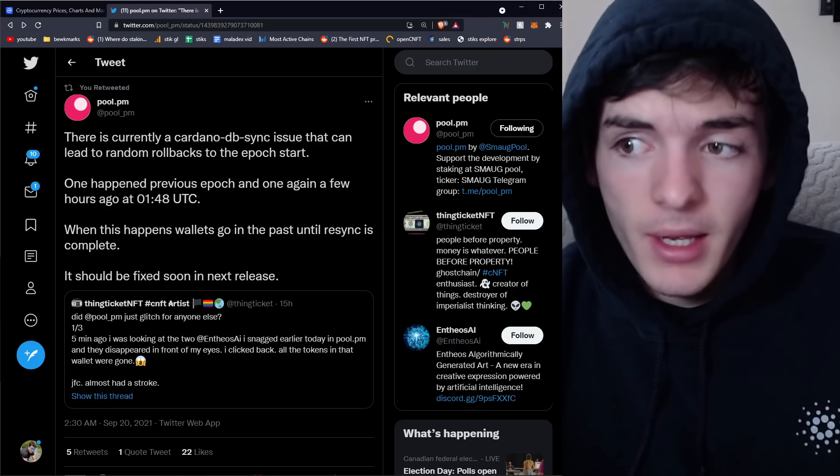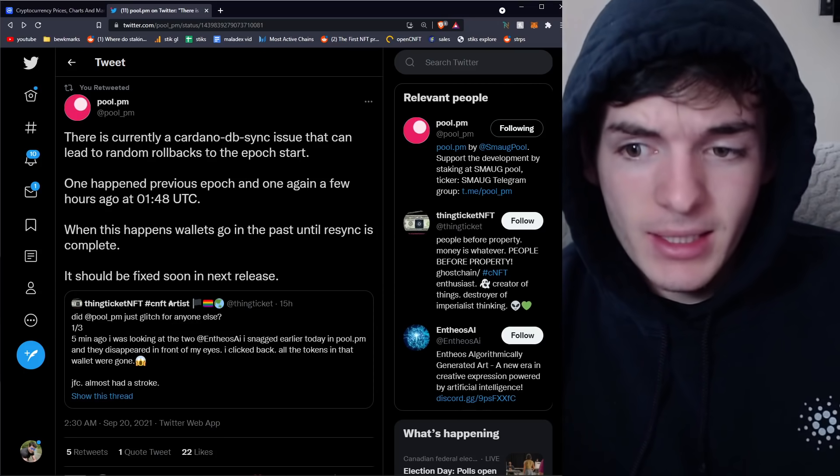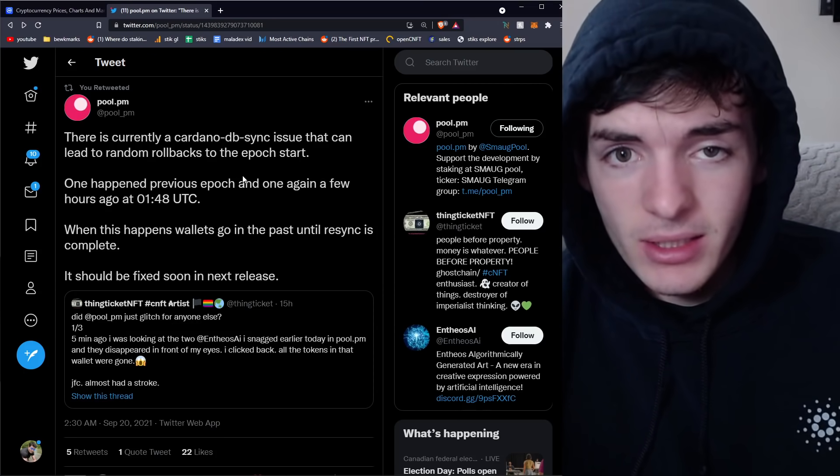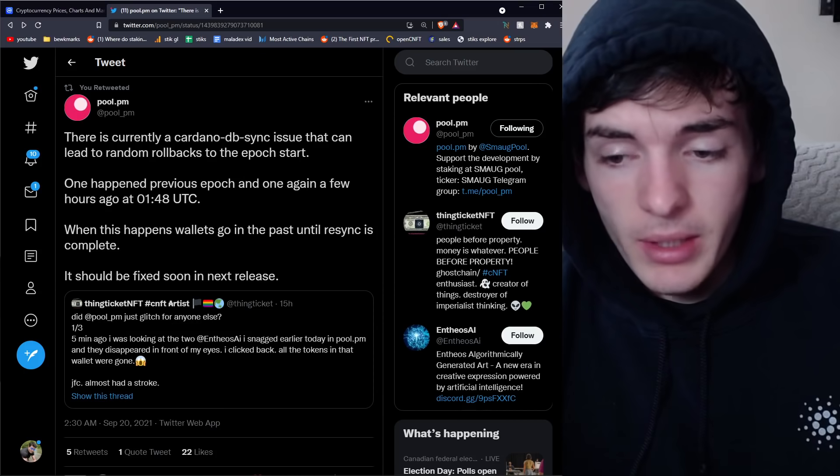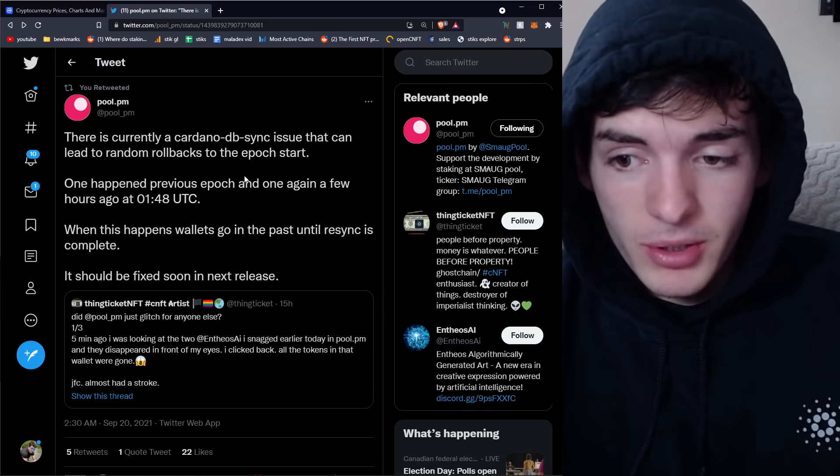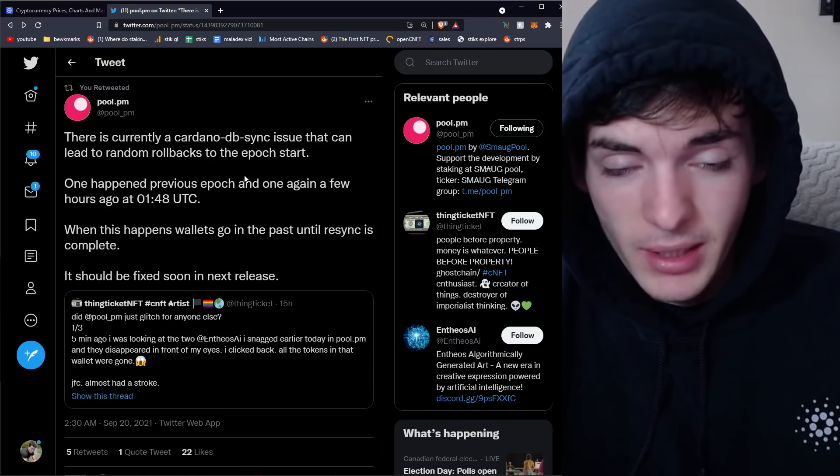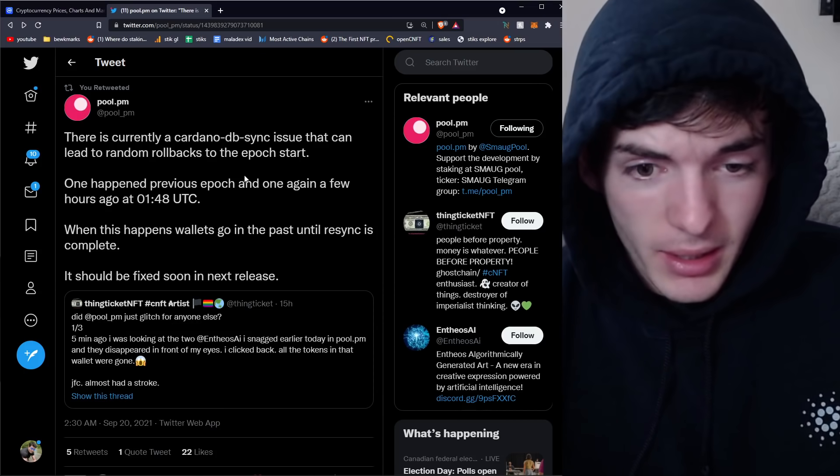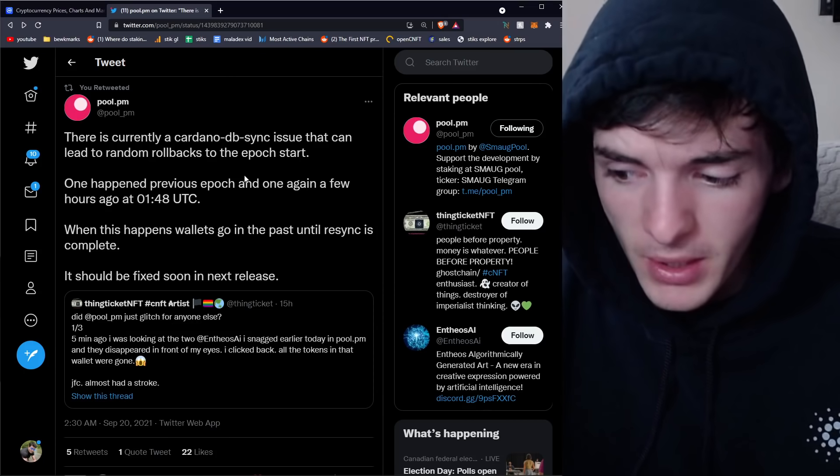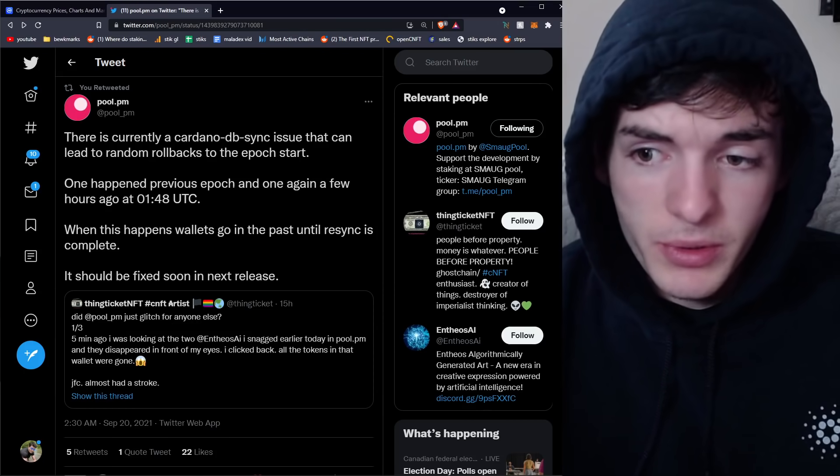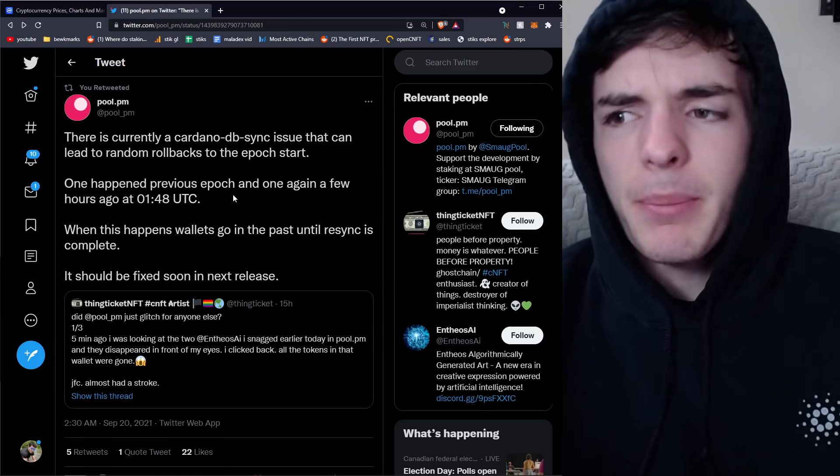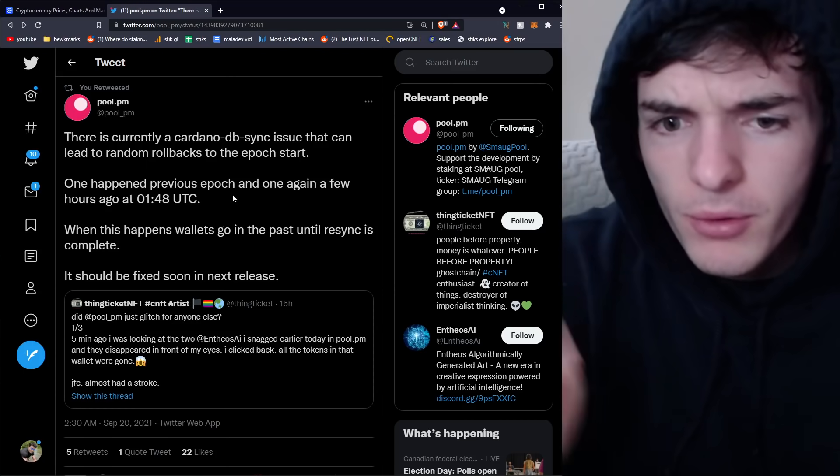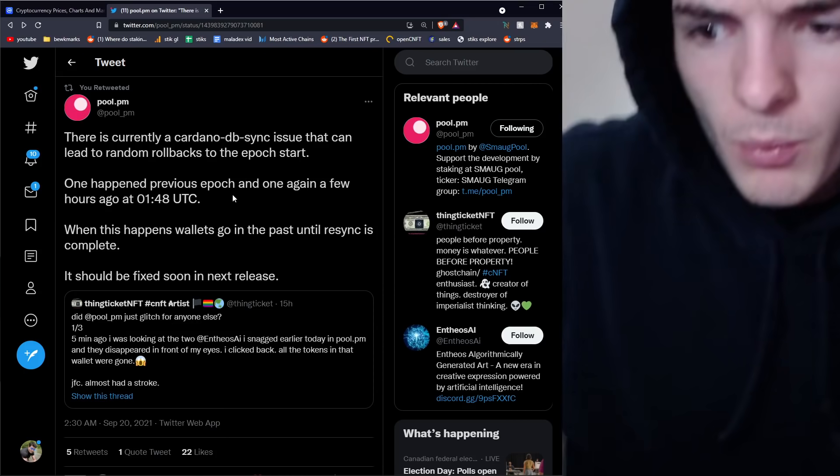Is this going to be fixed in the next epoch? Pretty much yes. Next release, next epoch, it's going to be fixed. But it's important to note that these things happen and you shouldn't ever really freak out when something happens.